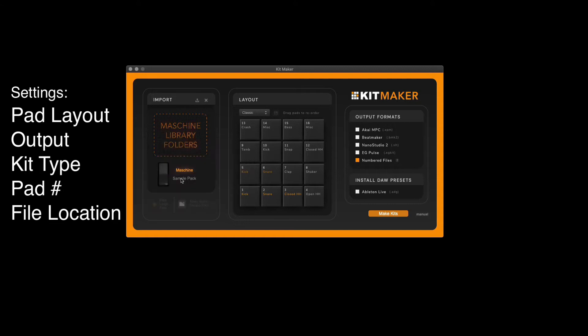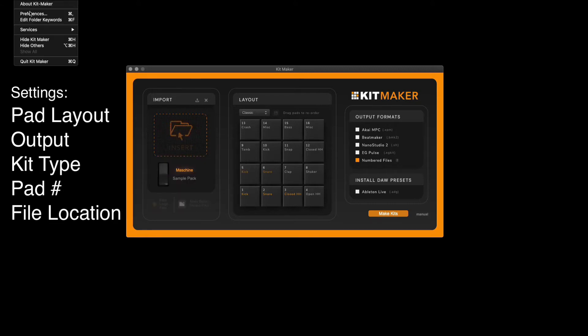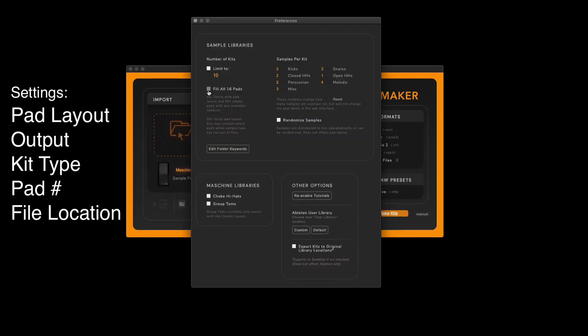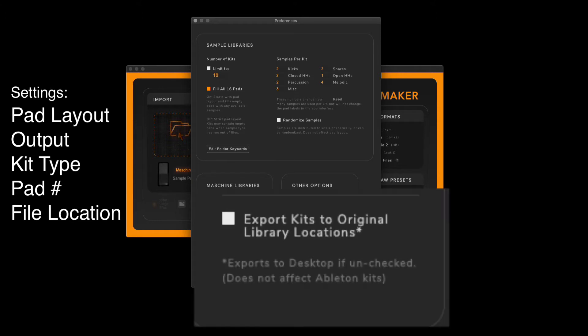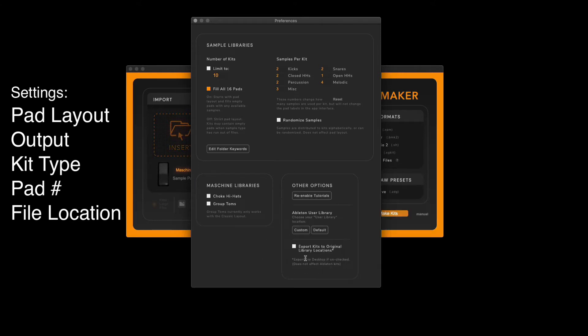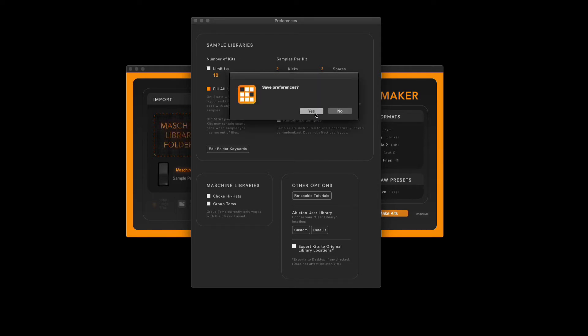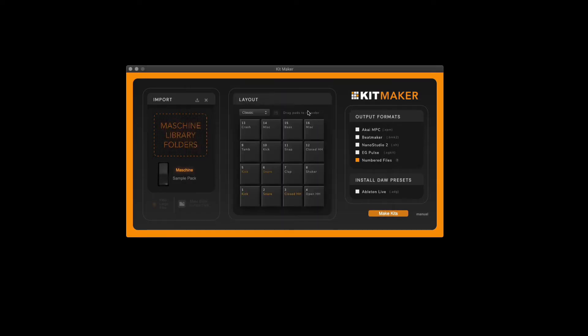Under the preference tab you can select a number of pads to be filled and also where the files will be stored on your computer after the kits are made. Make sure to save your selections.